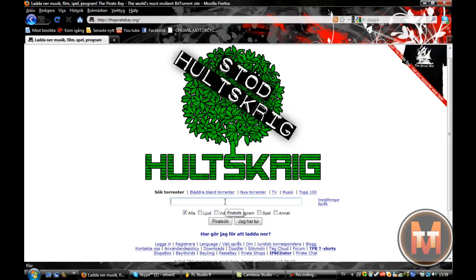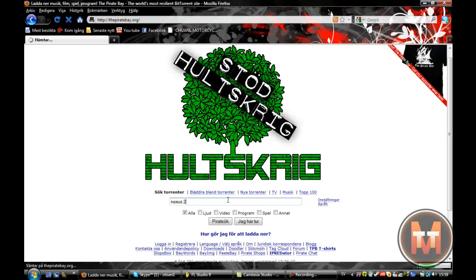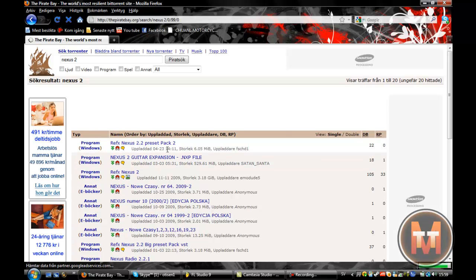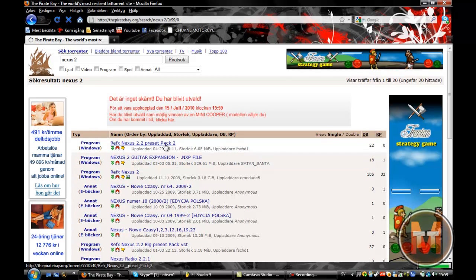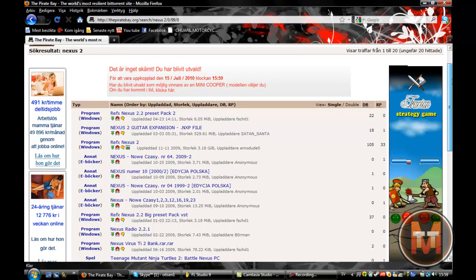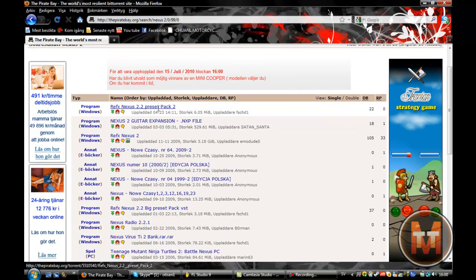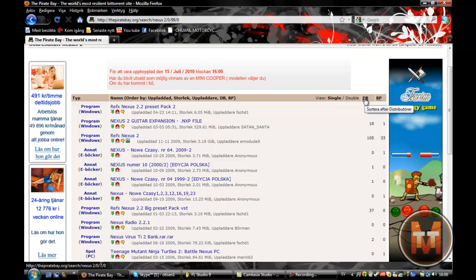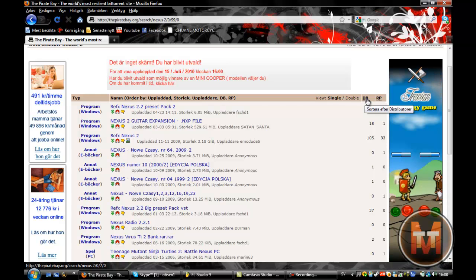So here in Pirate Bay I'm just gonna write Nexus 2 and just press enter. I'm just gonna load a bit. I can't say my computer is fast or my connection. Okay so here you can see a few Nexus packs and if you feel like it I usually do this, I click this button here.